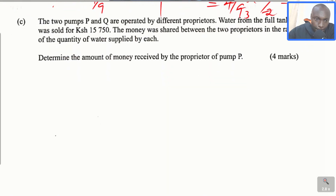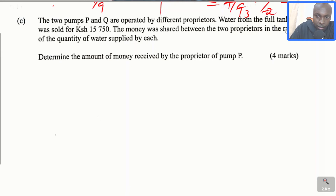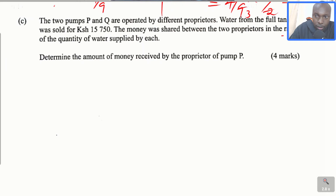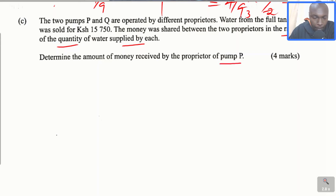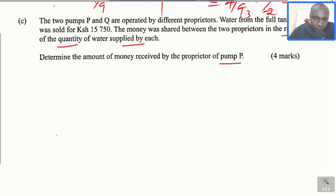Part C, which is the last one. The two pumps P and Q are operated by two different proprietors. Water from the full tank was sold for 15,750 shillings. The money was shared between the two proprietors in the ratio of the quantity of water supplied by each. Determine the amount of money received by the proprietor of pump P.